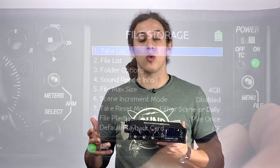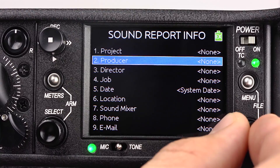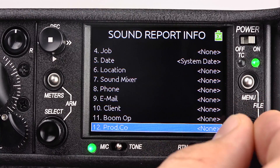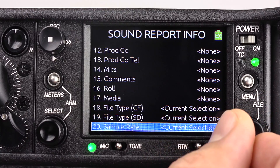All of the metadata in the 633 can also be used to create sound reports. These sound reports are stored as CSV files on either the CF card or SD card.